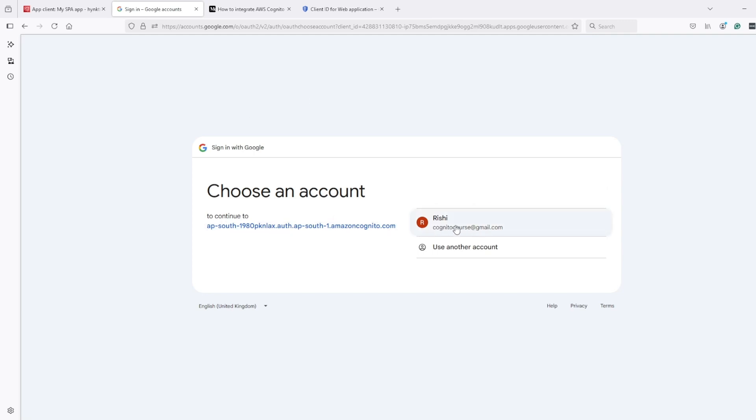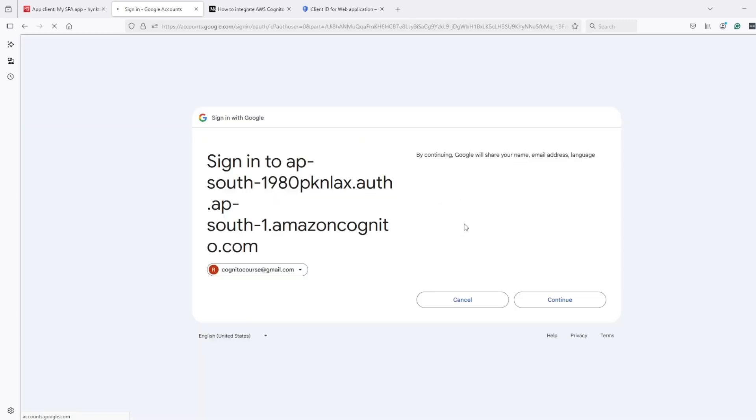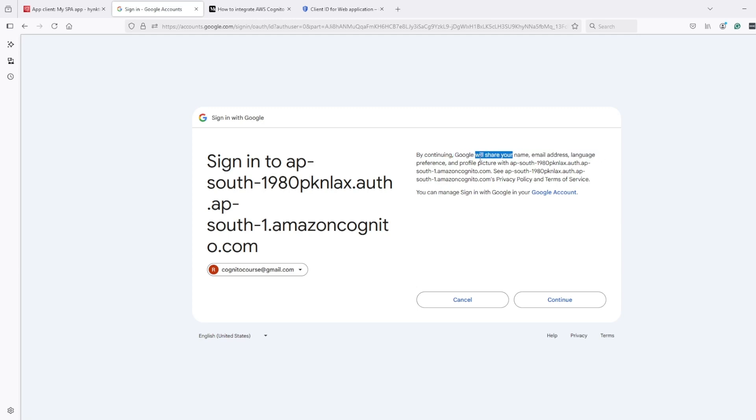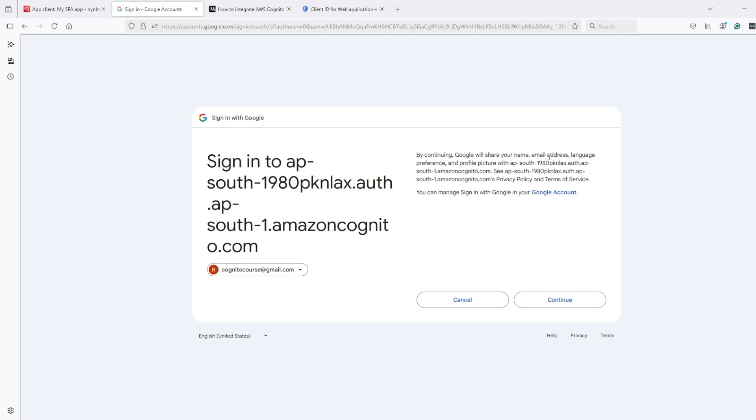And when I select my email, then it will ask me that by continuing, I agree to share my name, email address, language, and profile picture.